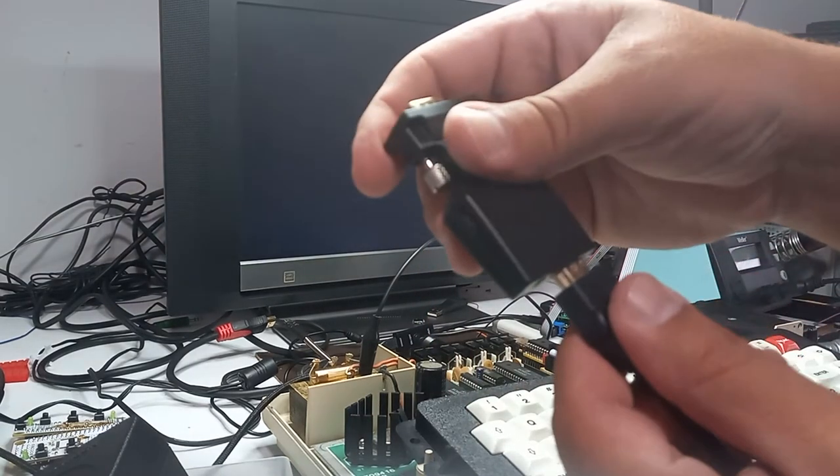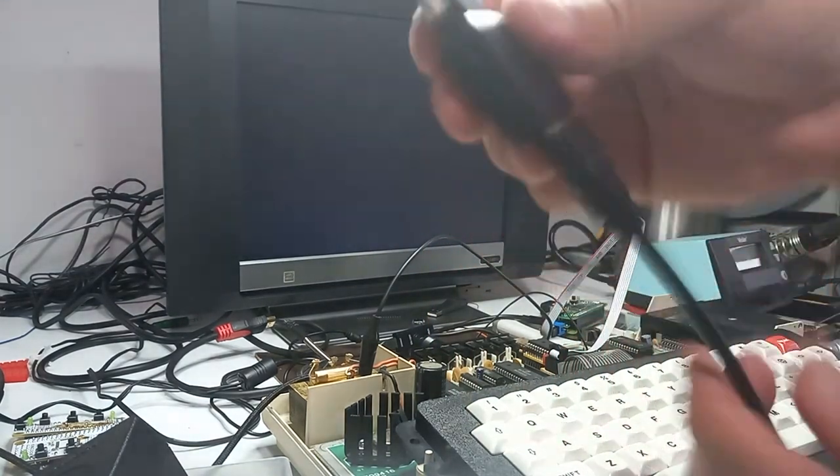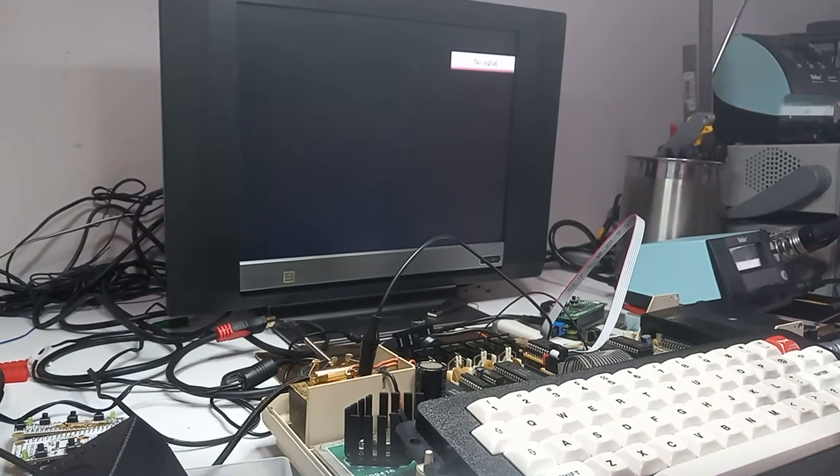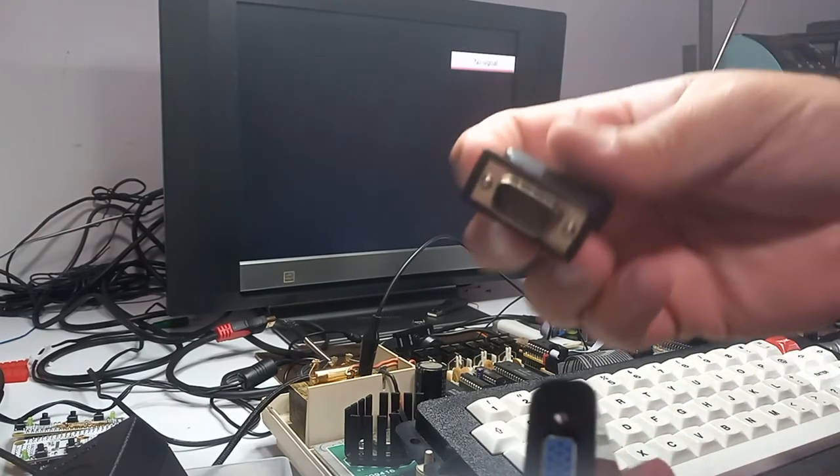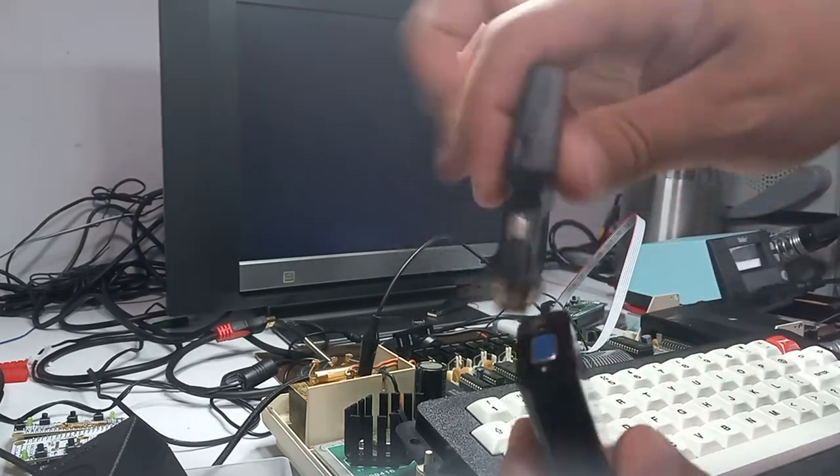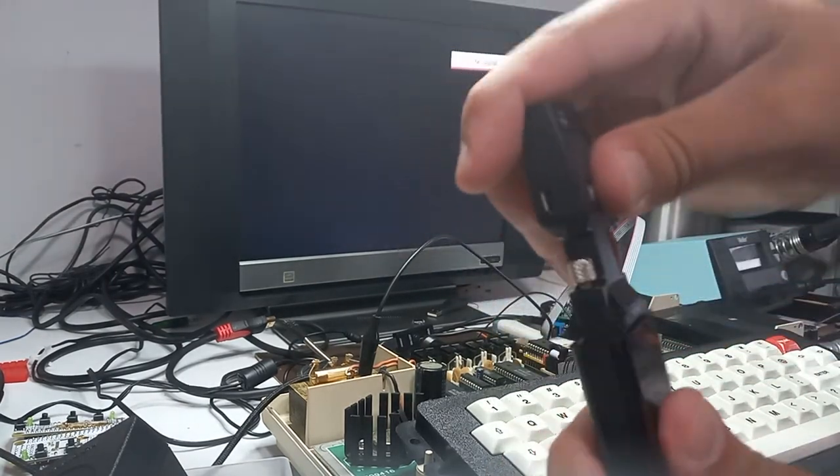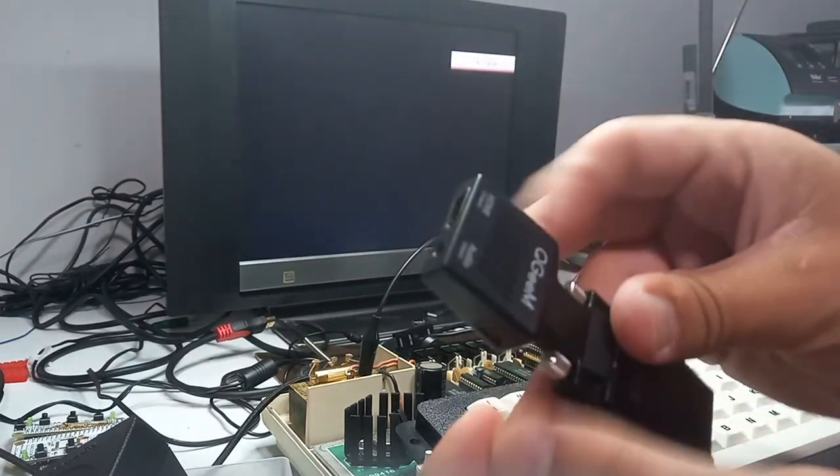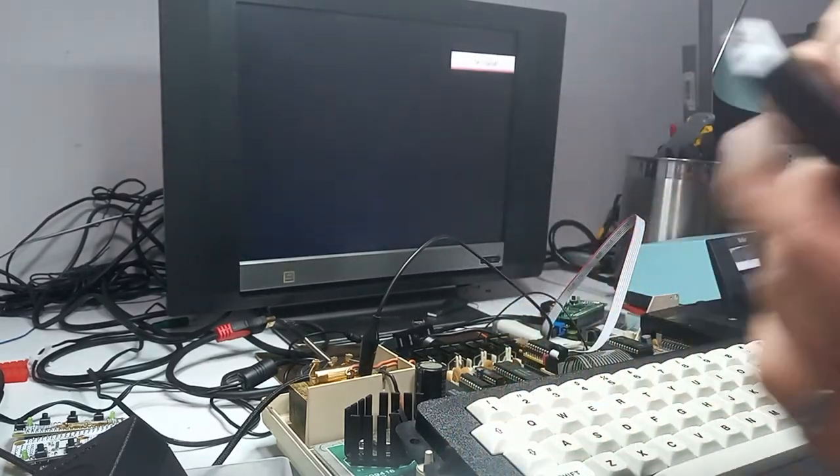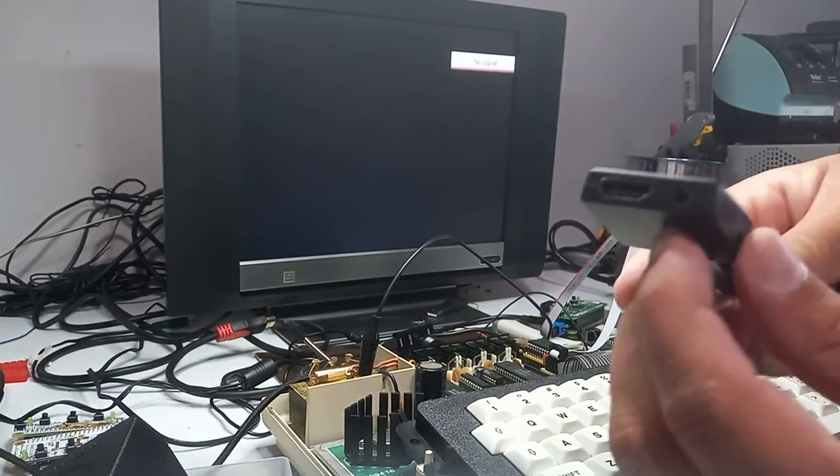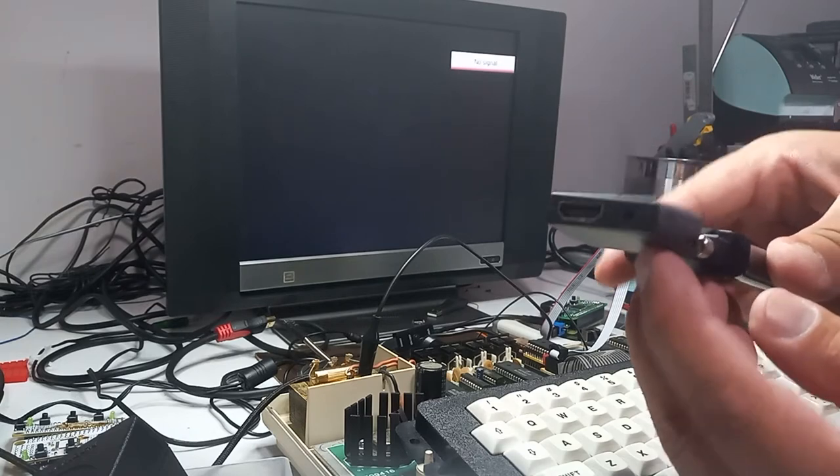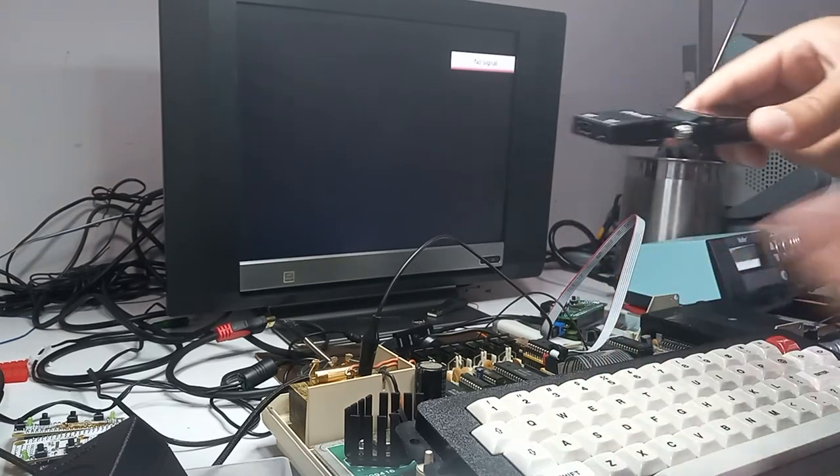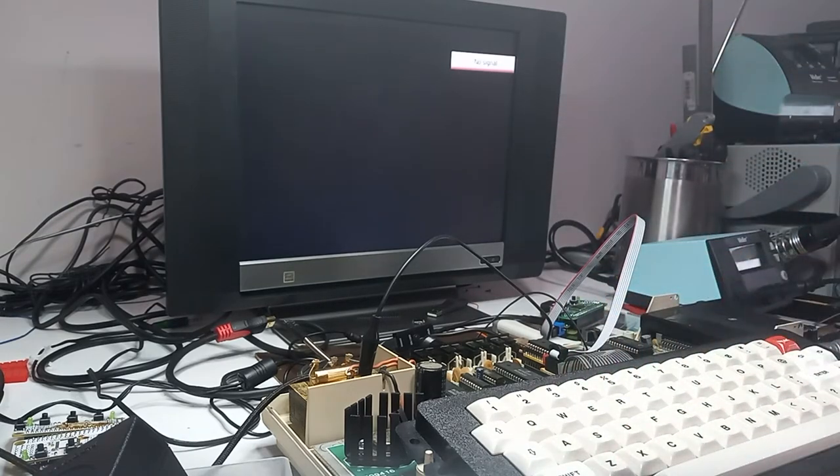You hook the two together on the VGA side. And then, you take the audio from, in this case, the Coco, and you plug it into here, which I've gone ahead and wired up already.